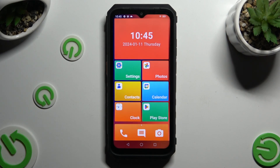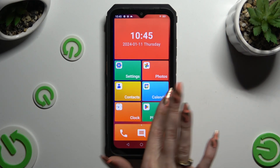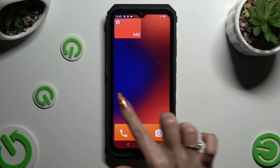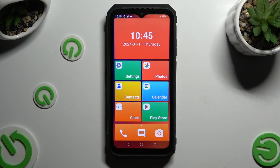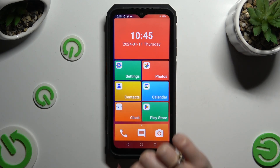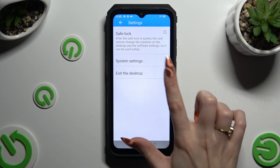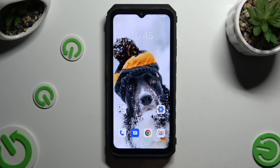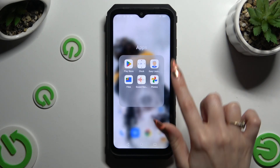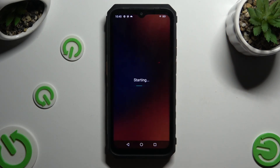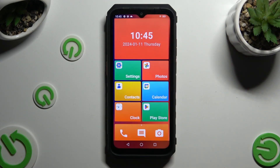As you can see, after that easy mode is on. If you wish to disable it, click on the Settings section and tap on 'Exit the Desktop', then just wait.